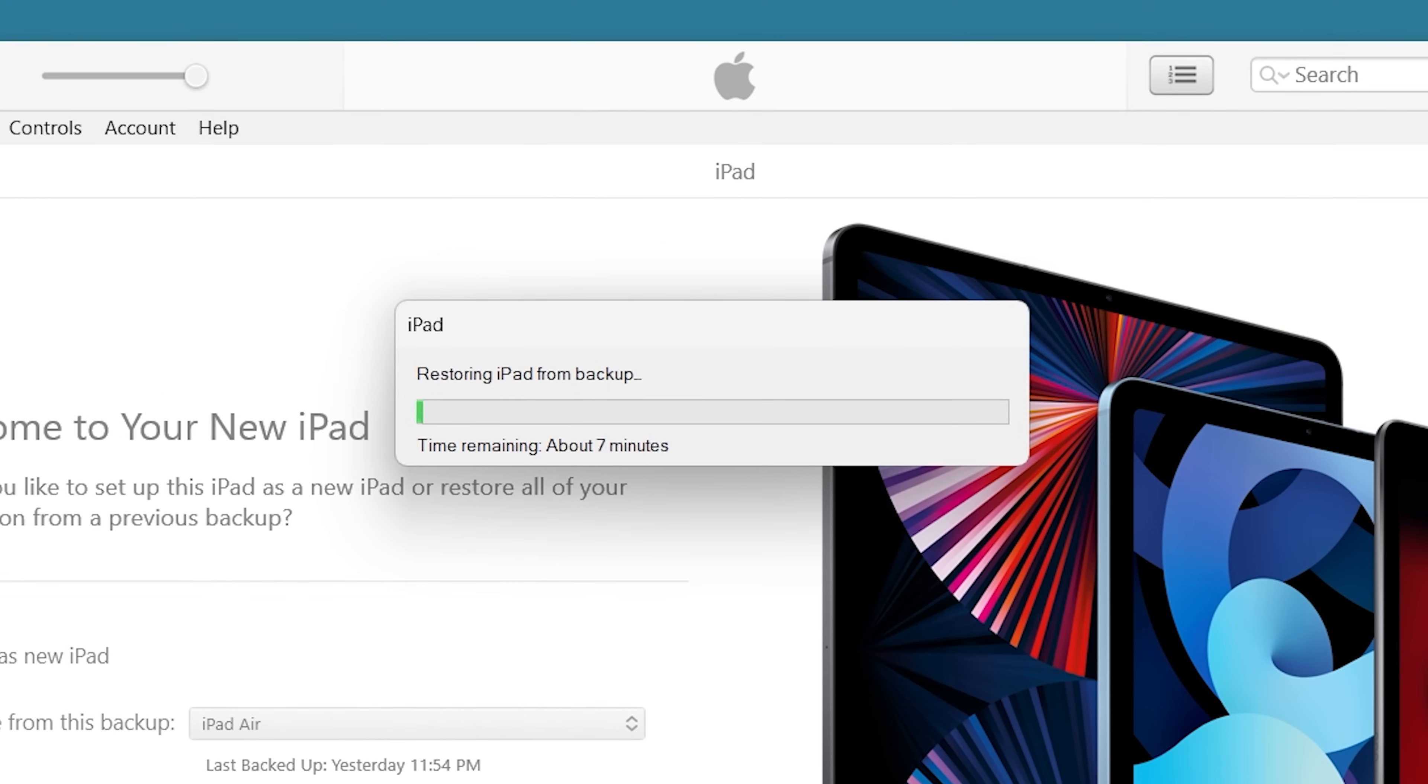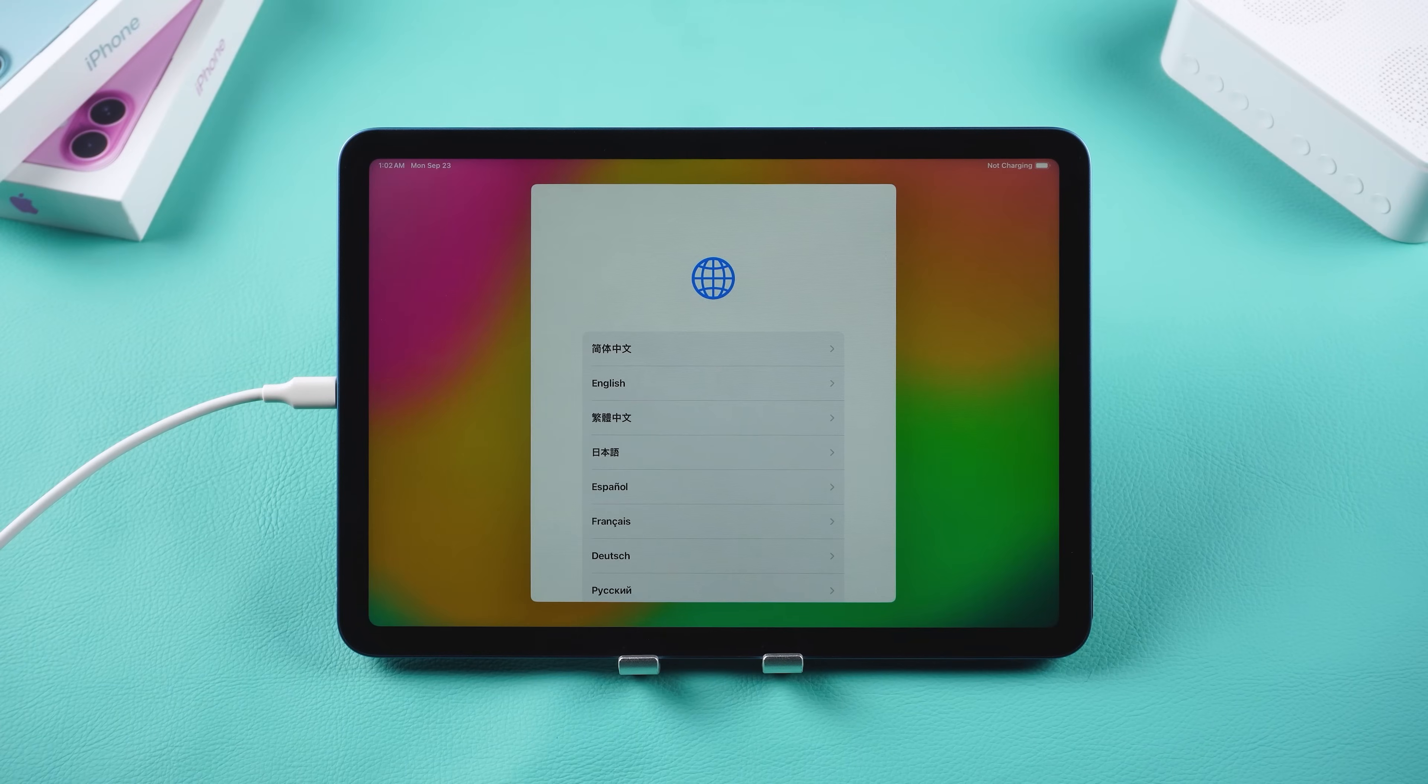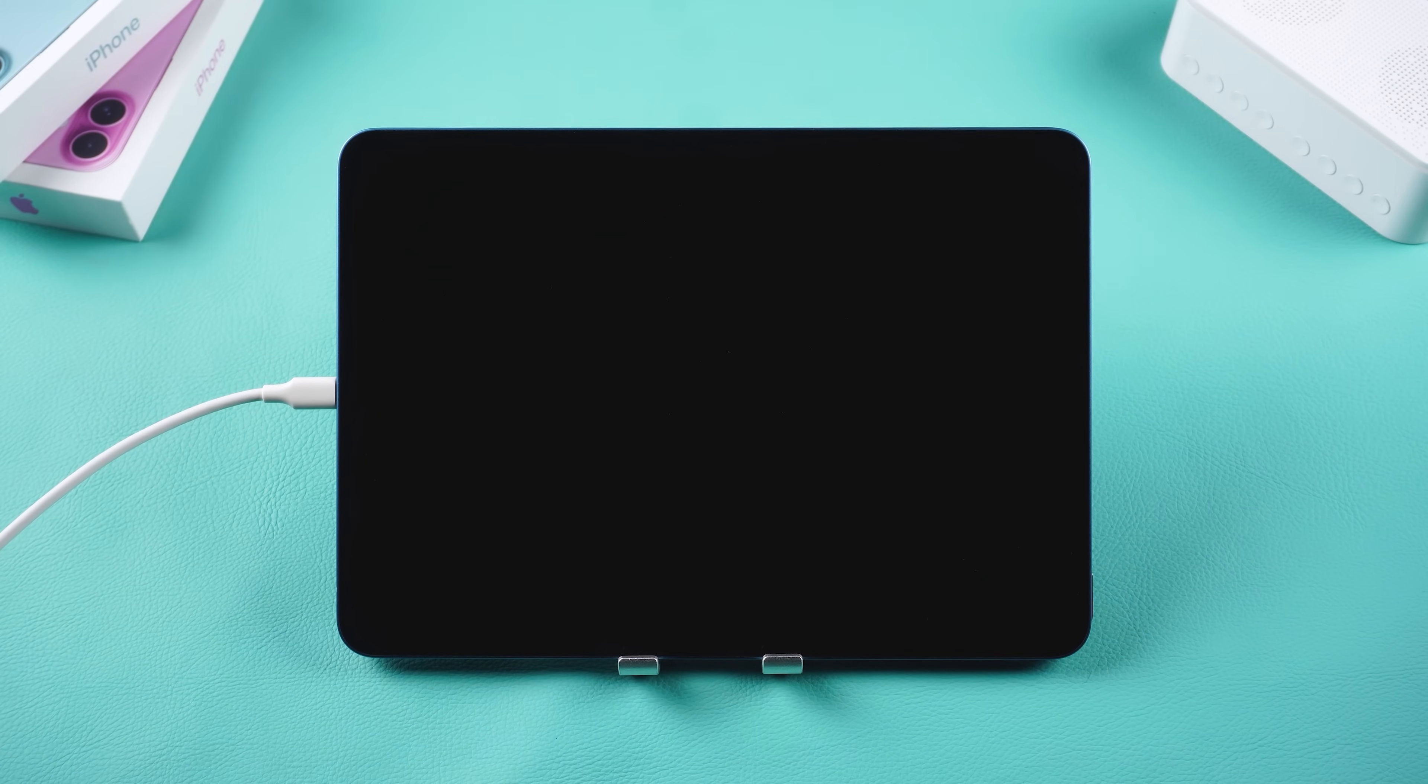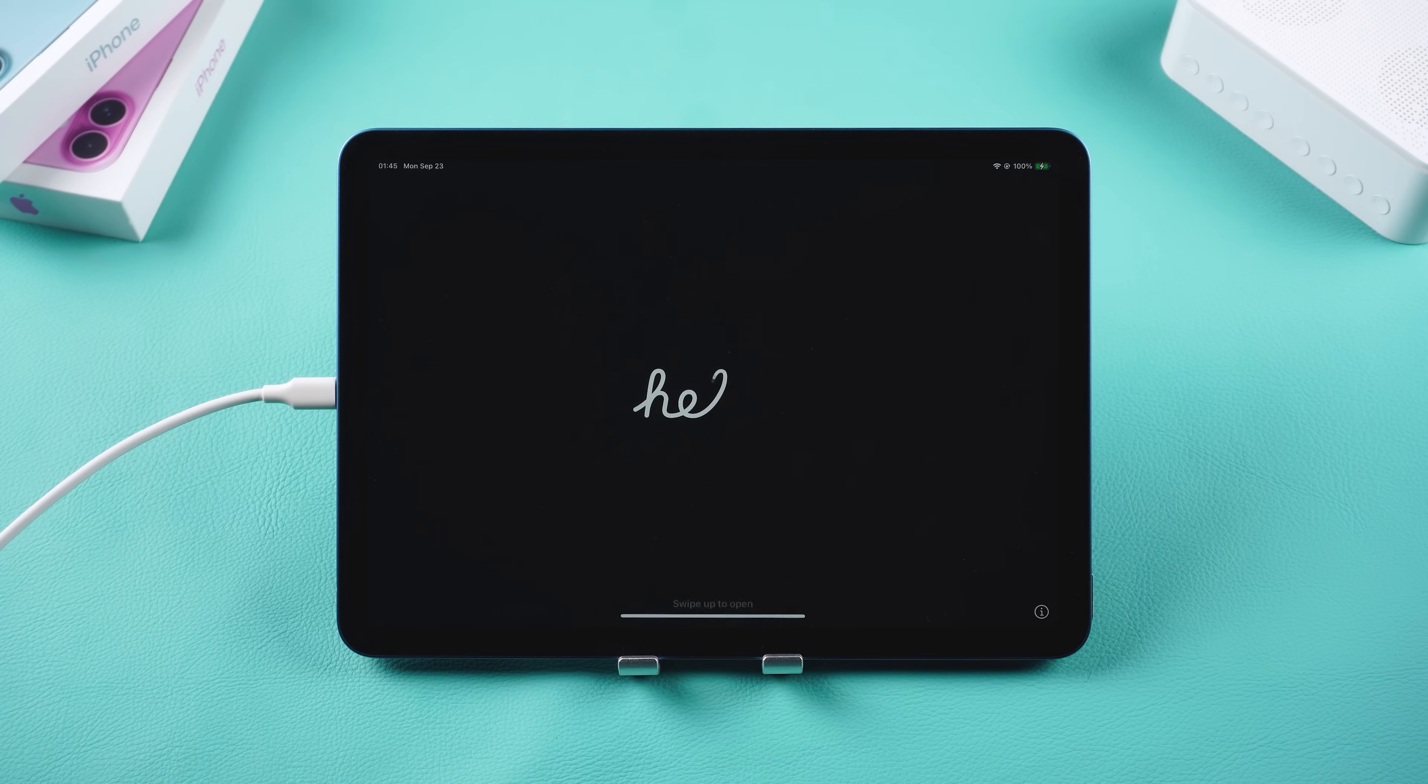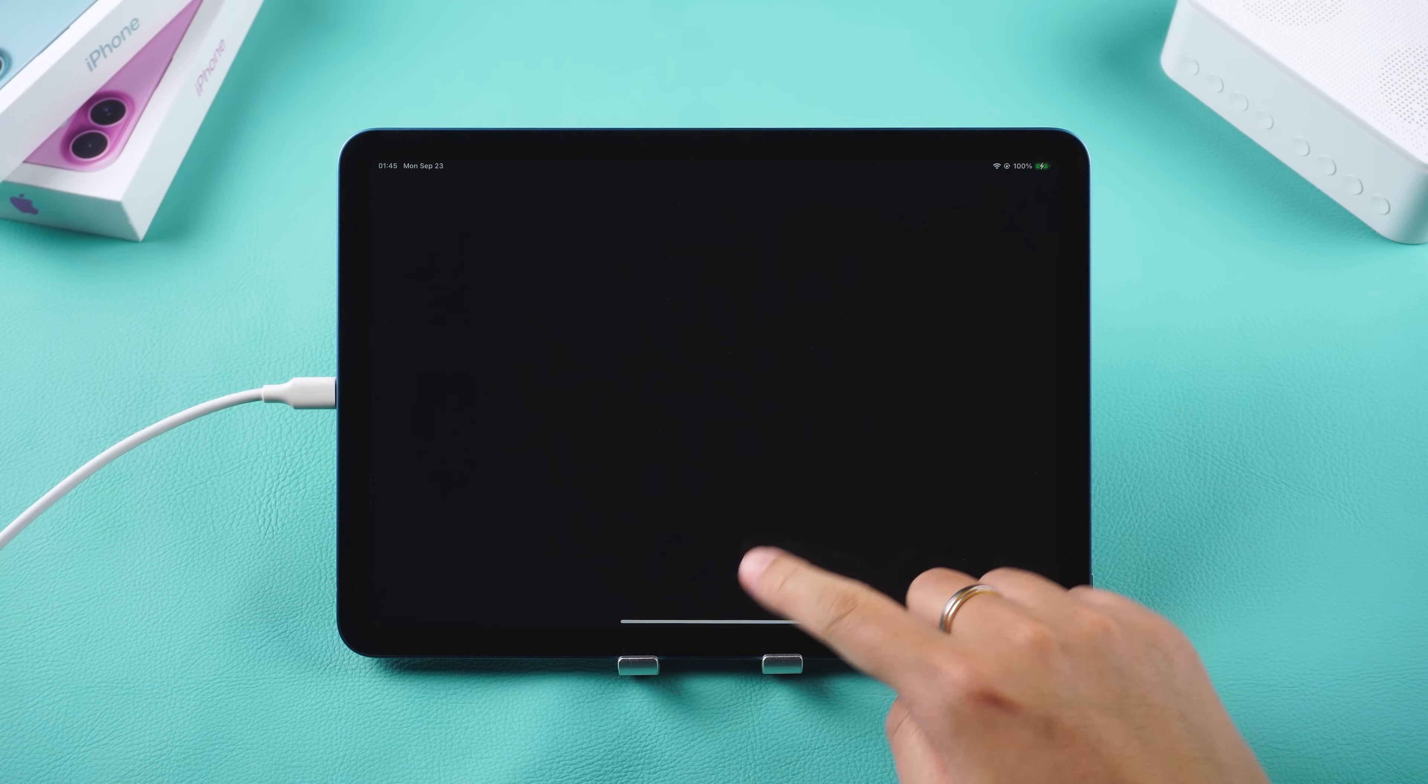This will take a bit of time, so be patient. That's it. Your iPad has now been successfully downgraded from iPad OS 18 to 17 without losing any data.